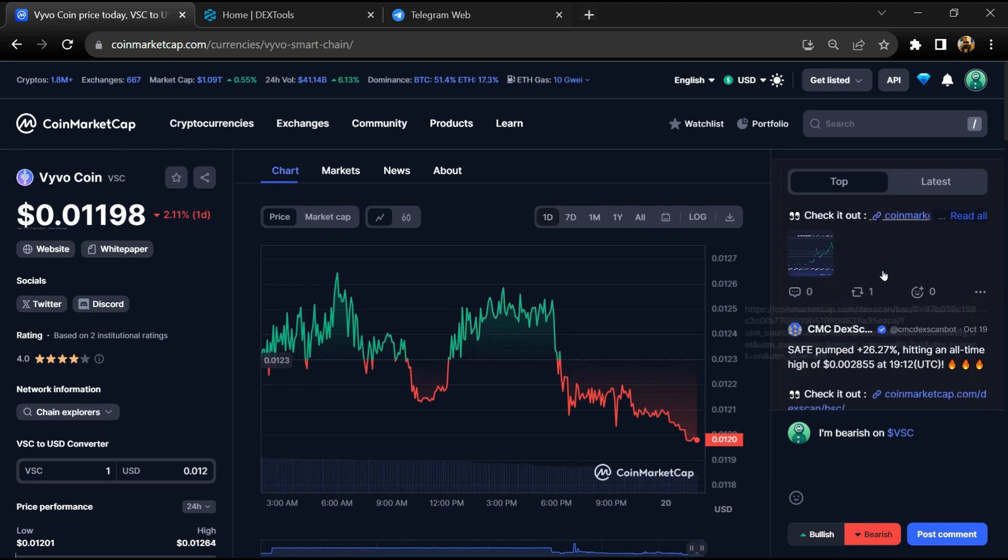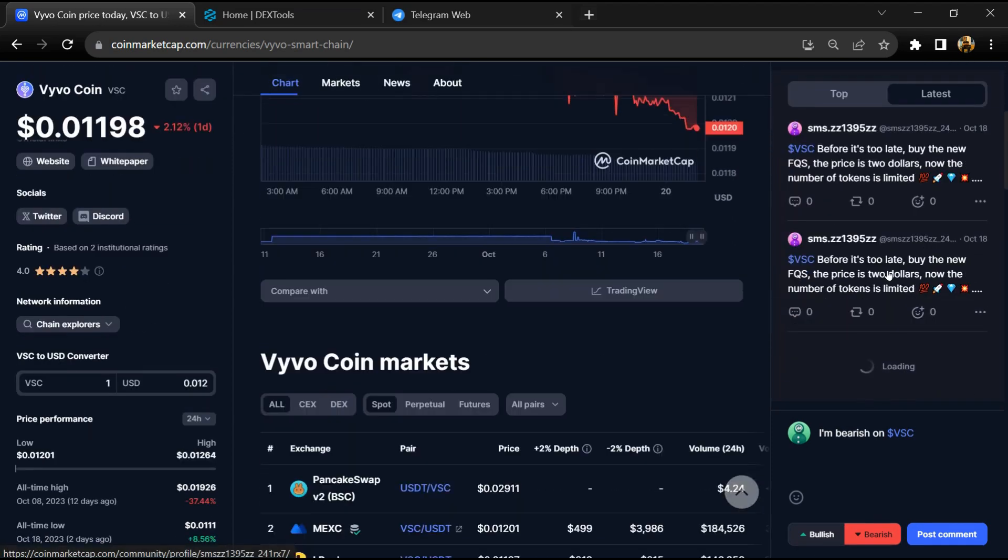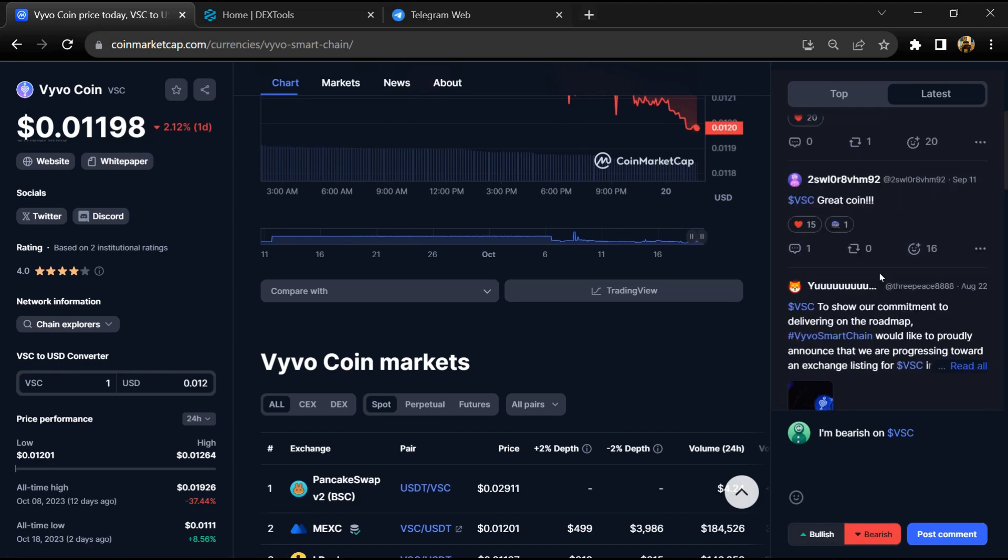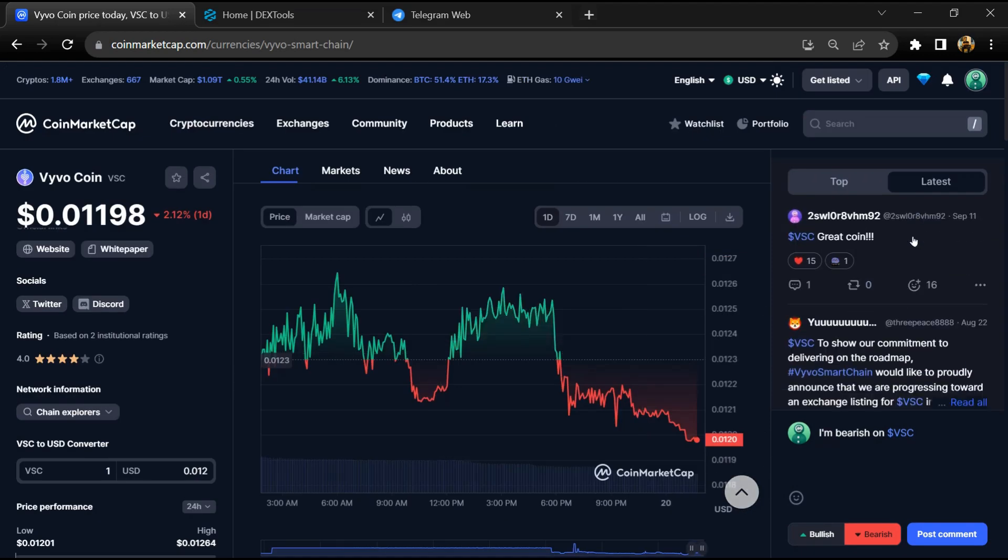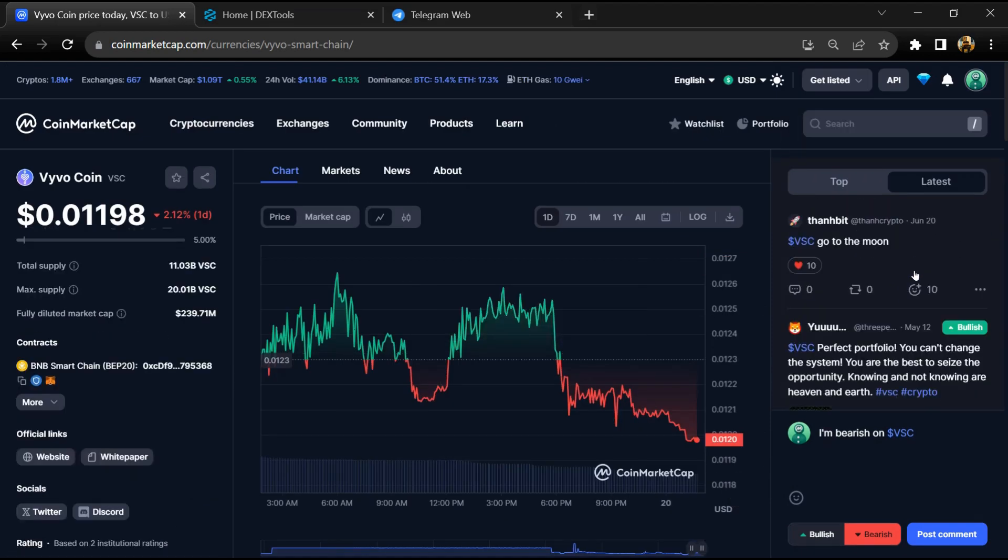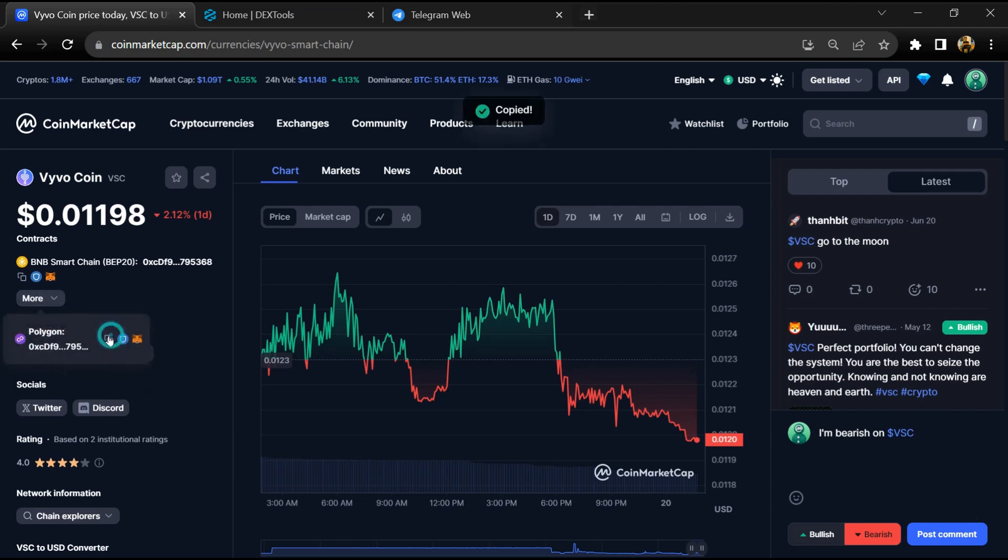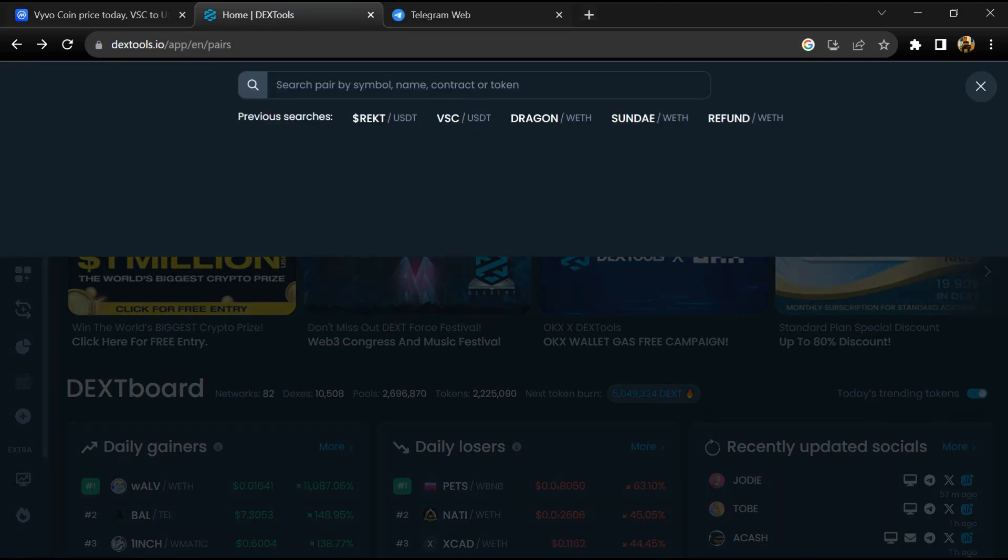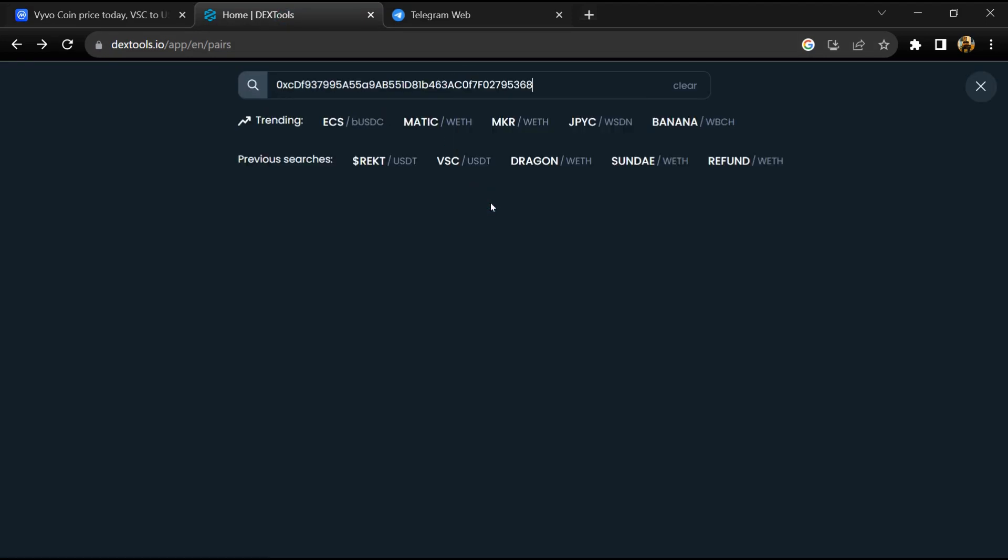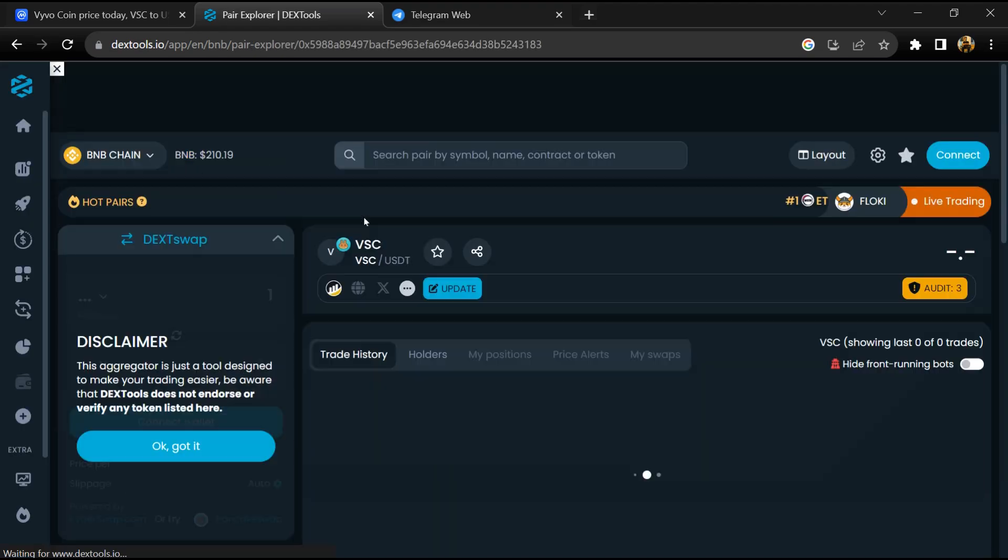You can check every comment in detail related to scam. After that, you will copy this address, go to Dextools, and here you will paste the address. Then you will open this token.